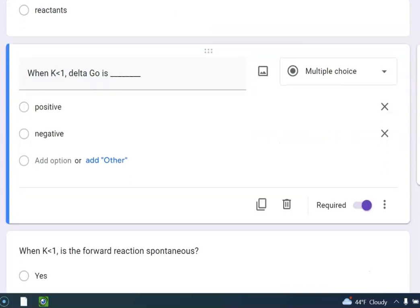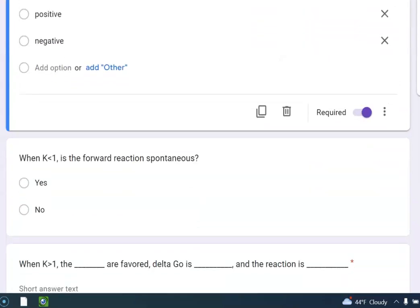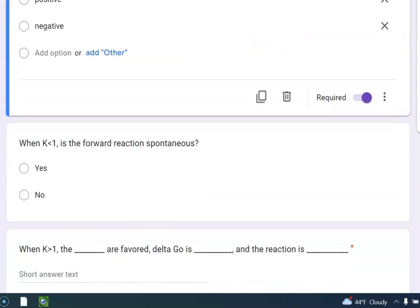So when K is less than 1, what about delta G? Well, we said if delta G is negative, it's spontaneous in the forward direction, right? So if K is less than 1, delta G is positive.